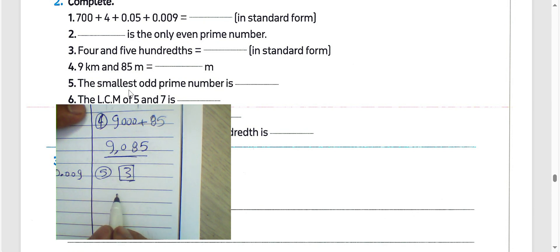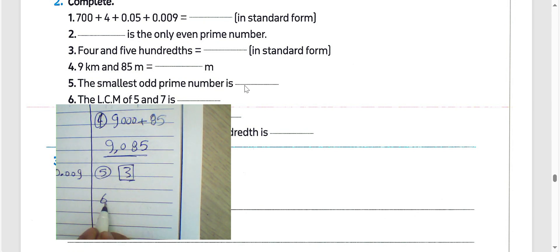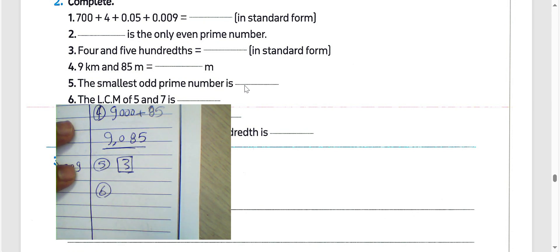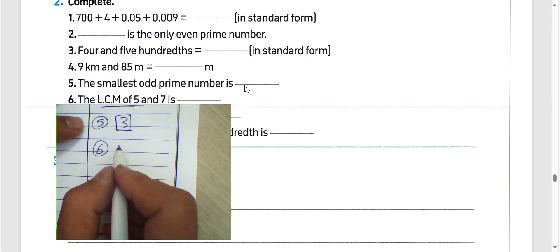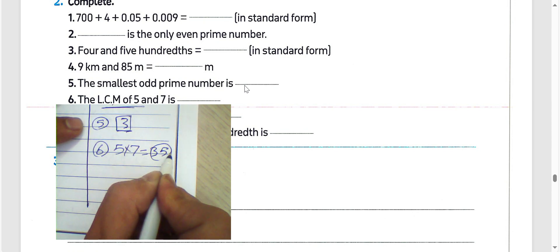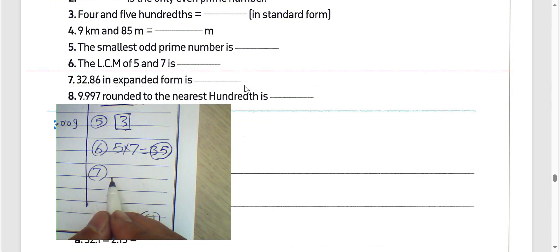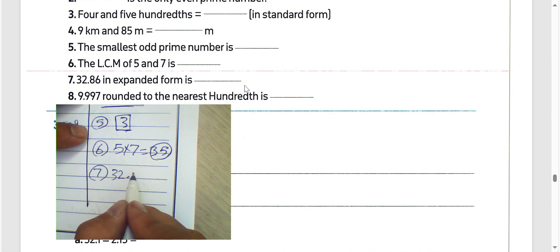3 is the smallest odd prime number. Any prime number can only be divided by itself and 1. Question number 6: the least common multiple of 5 and 7 — since 5 and 7 are relatively prime numbers, the LCM is 5 times 7 equals 35.